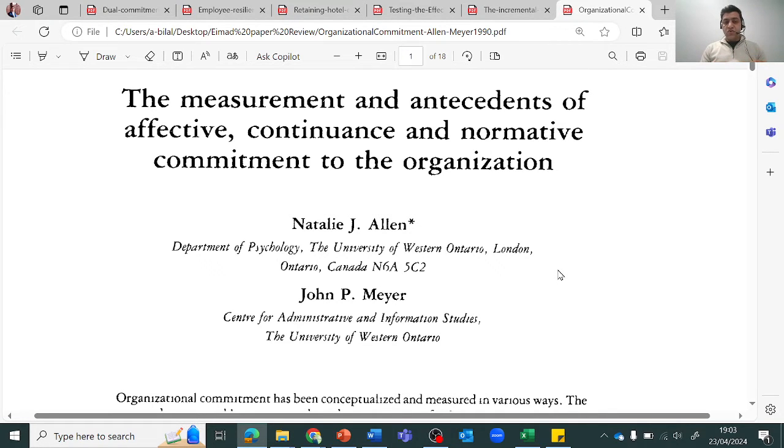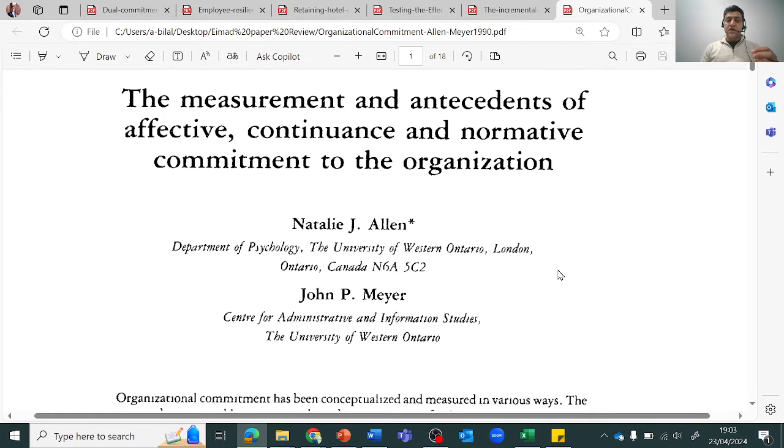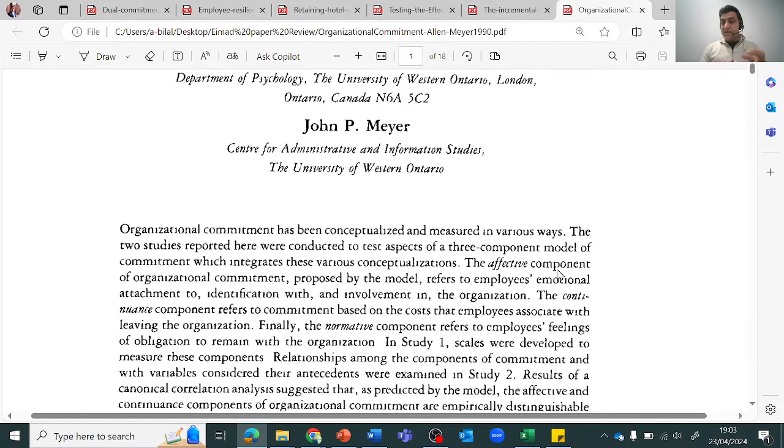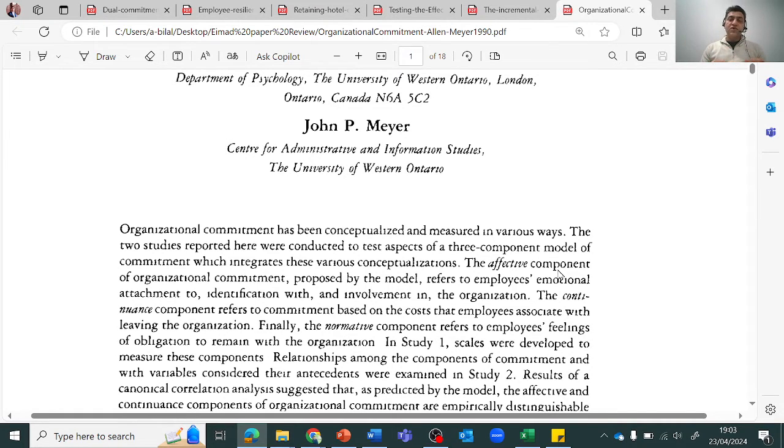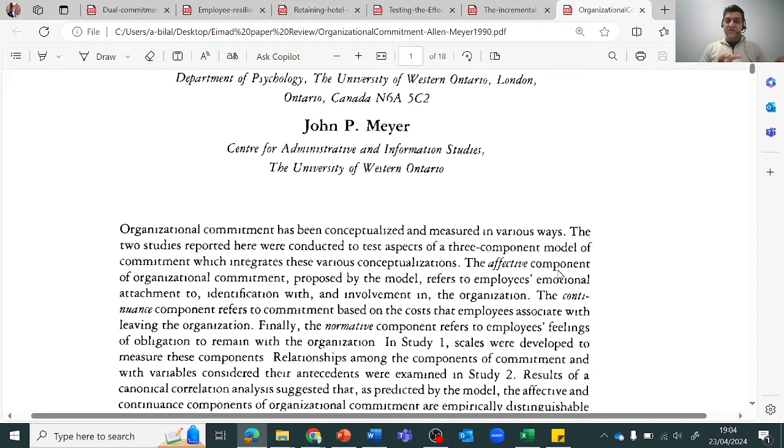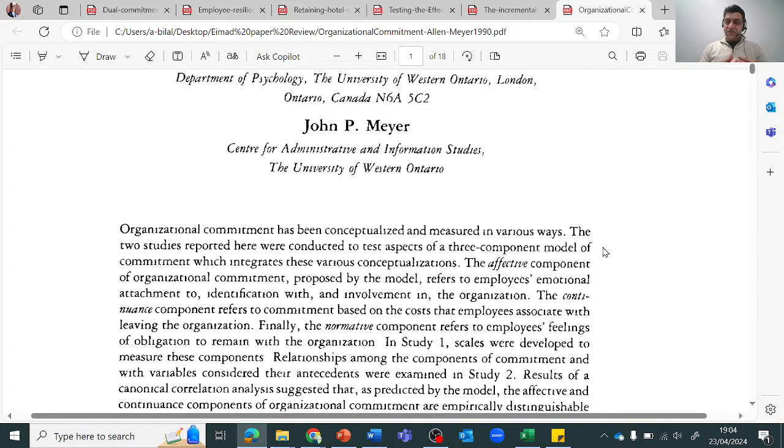The good thing about finding it this way is that it's very quick. What ChatGPT does for you is it helps you in narrowing down those one or two or three papers which have those items or which have used the scale, and then you can find the scale. Otherwise, if you directly go to Google Scholar, it will take you a lot of time to identify which paper has the items and which paper doesn't. So this way, using ChatGPT with Google Scholar can be a much more efficient way.